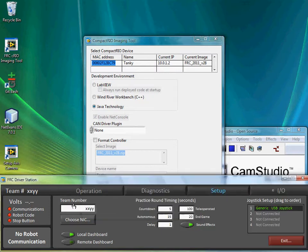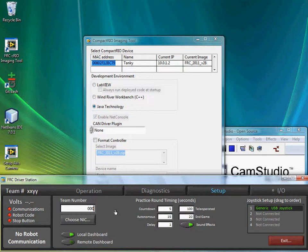So I can put that down here in the driver station, 0001, and click on Enter. And hopefully, communications with the robot will come up.